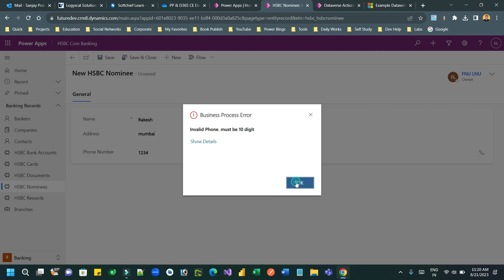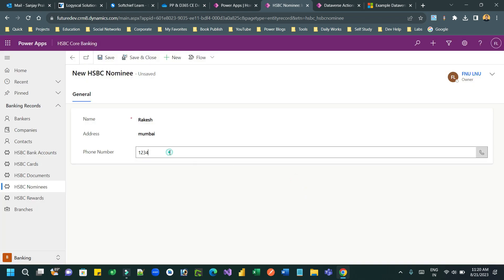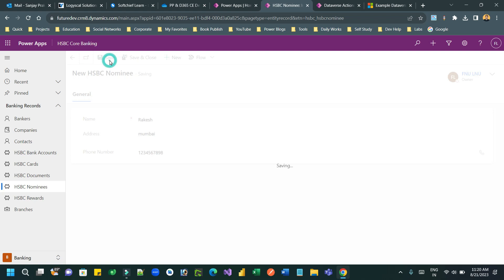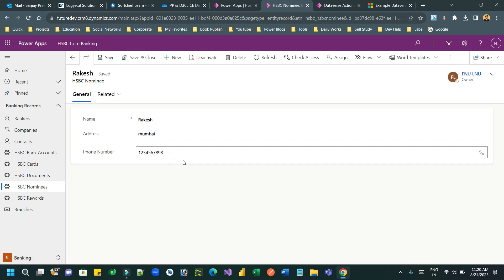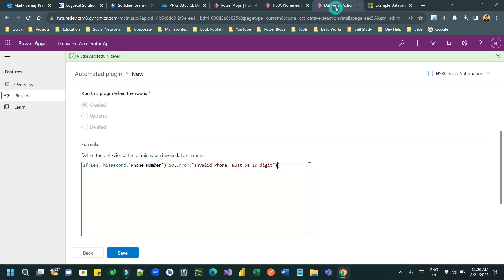If you enter 10 digits, the error will not display and the record will save successfully. Thanks everyone, see you next time. Bye.